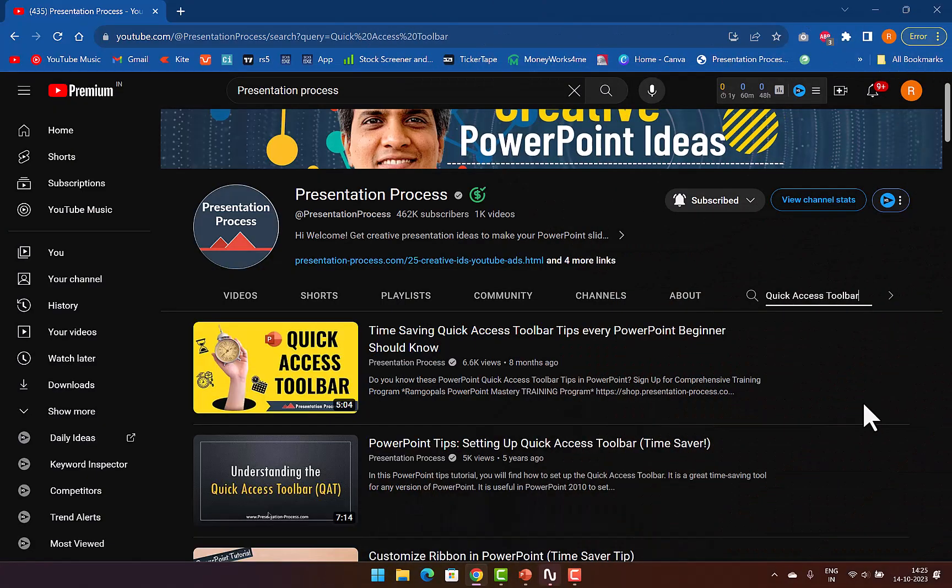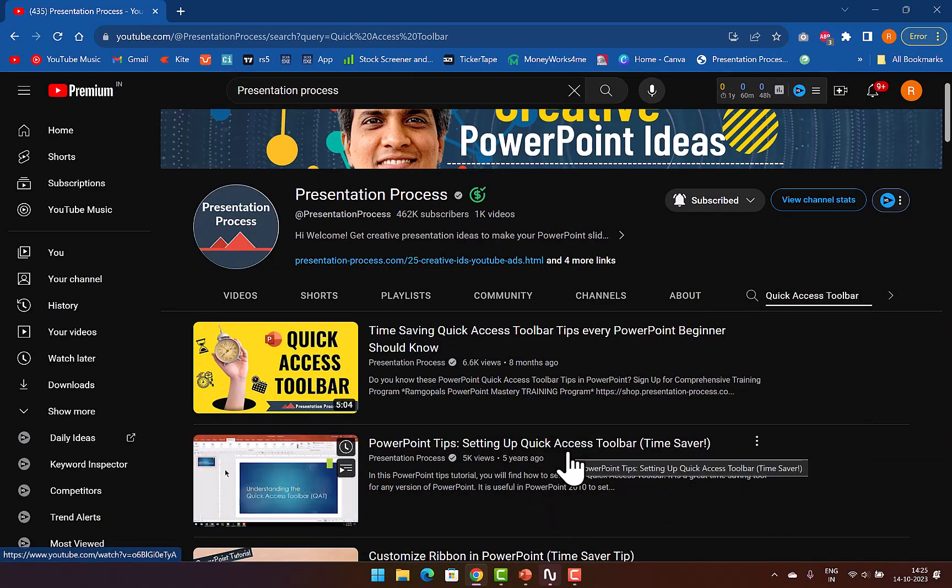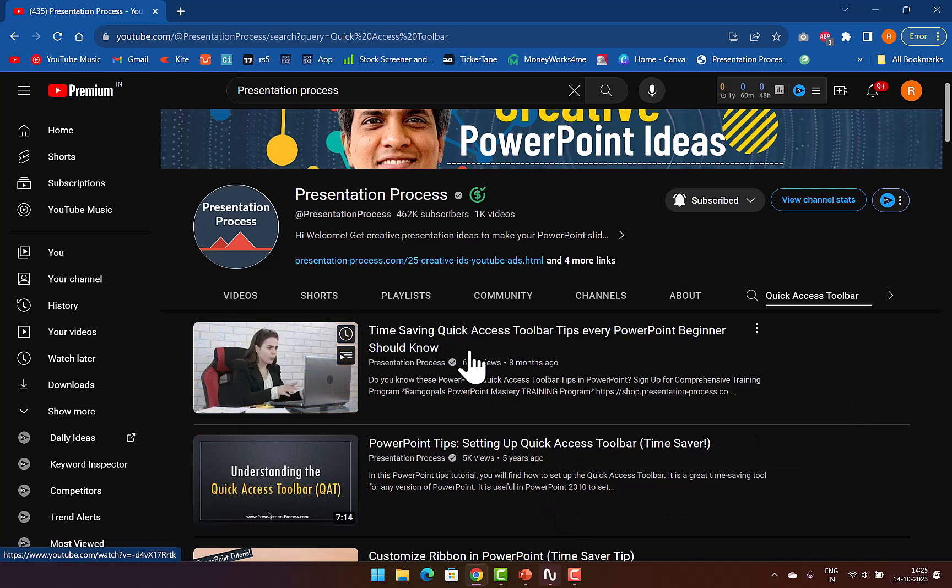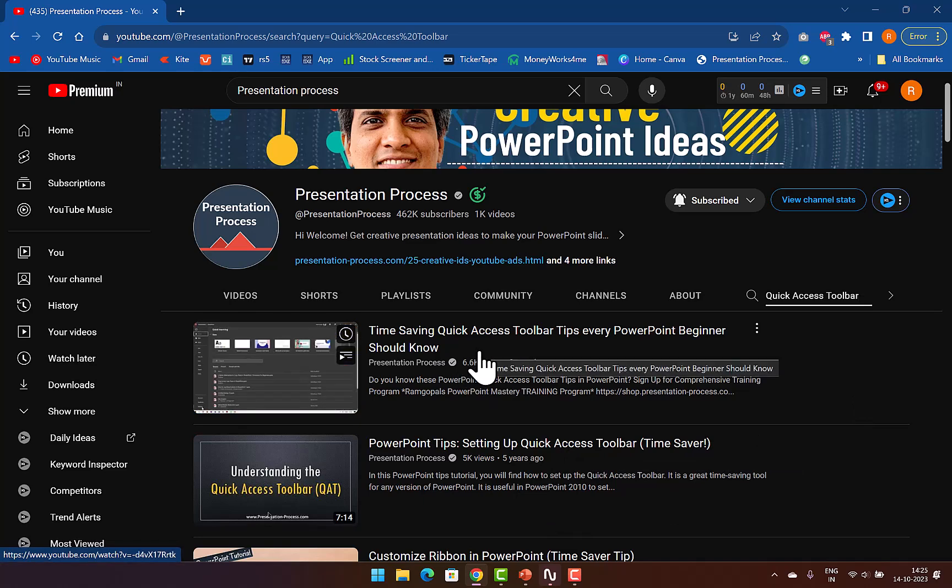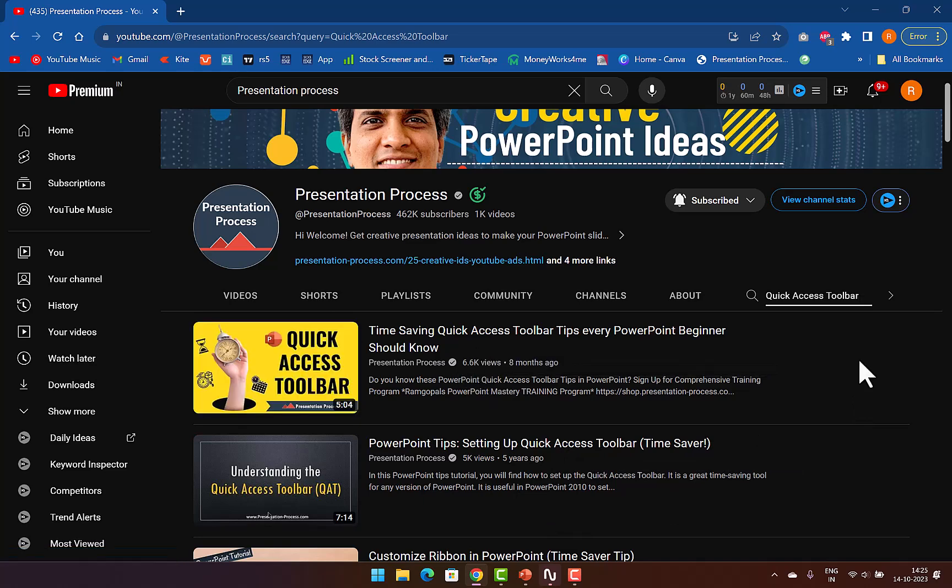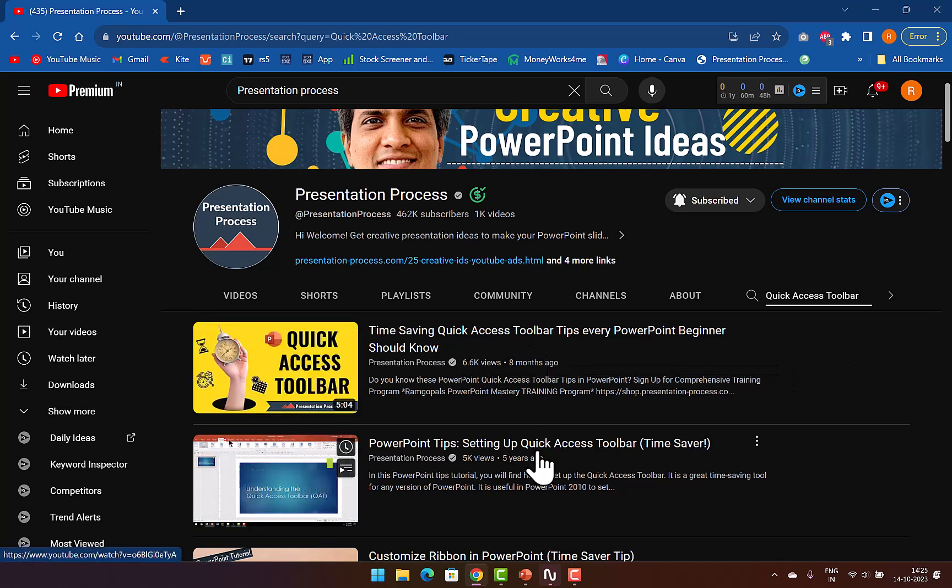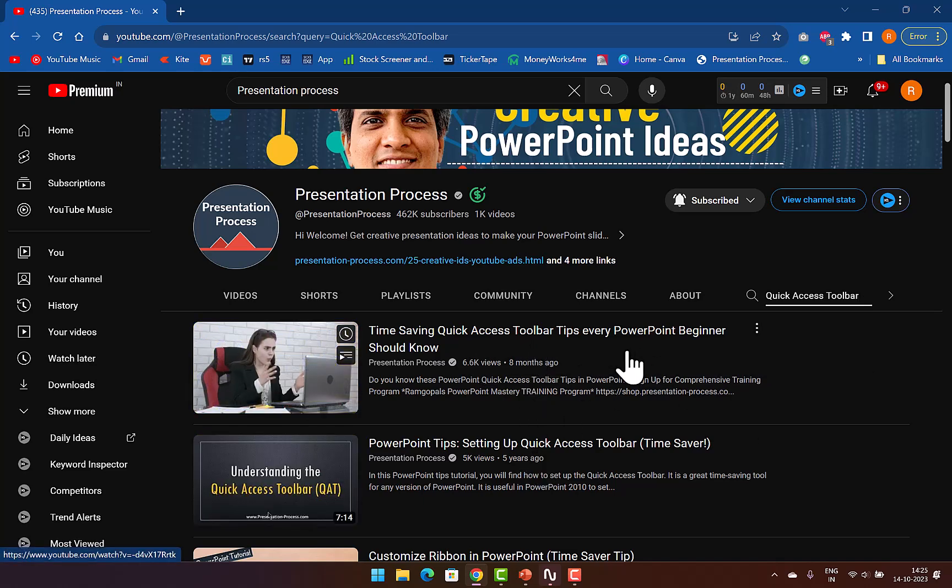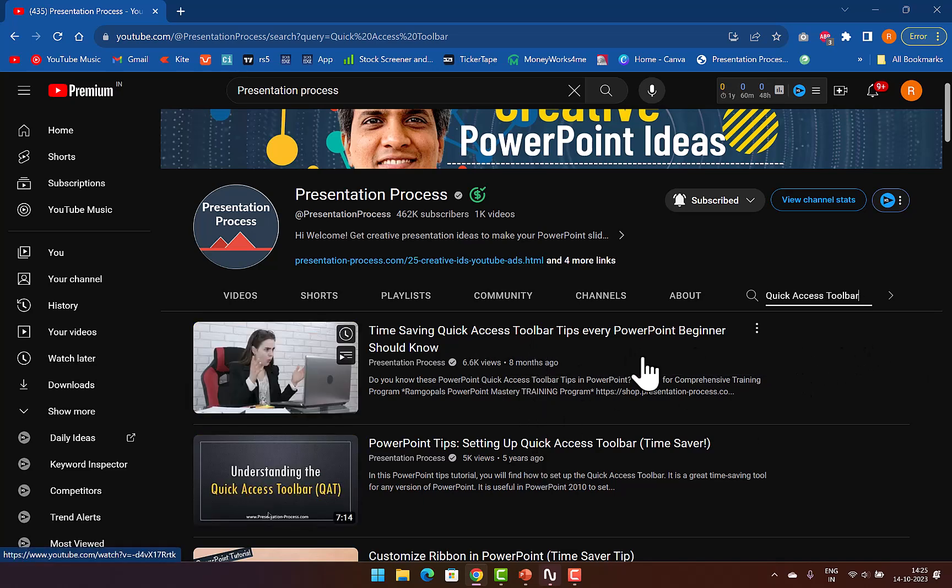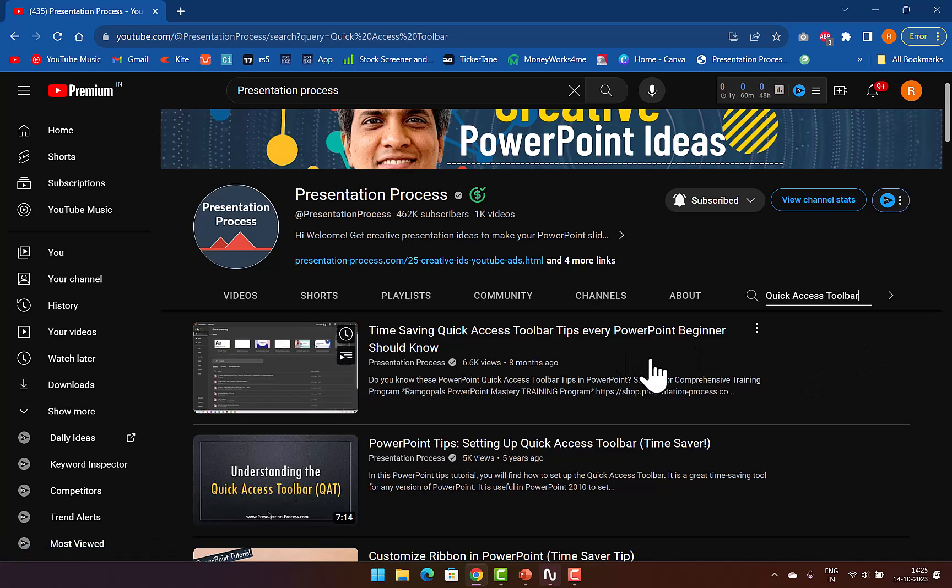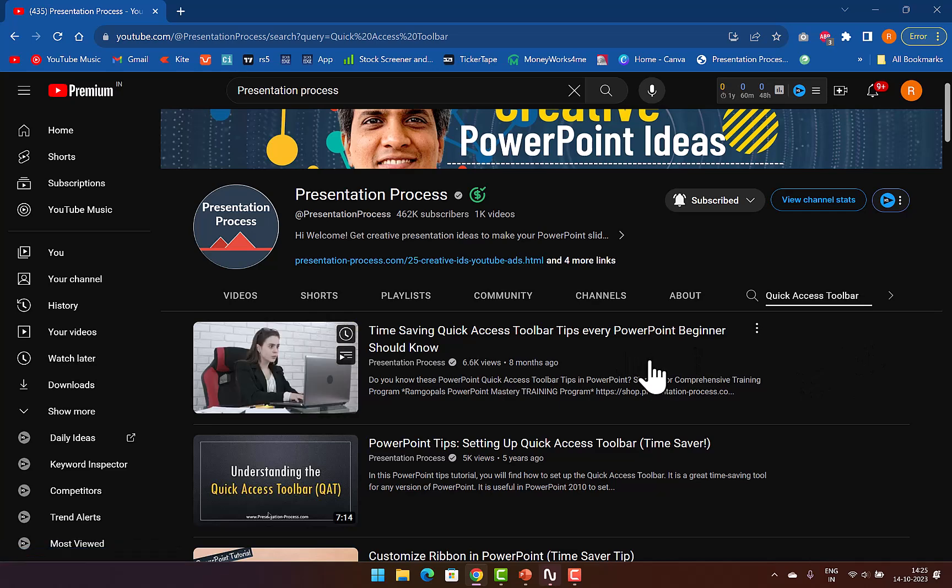Now what I showed you just now is a small glimpse of what you can do with quick access toolbar. I've created two full tutorials that show you how to set up quick access toolbar and what are some of the tips that you have to use quick access toolbar optimally. I will leave a link to these two tutorials in the description box below the video. You can click on the link and watch those videos right after this video.